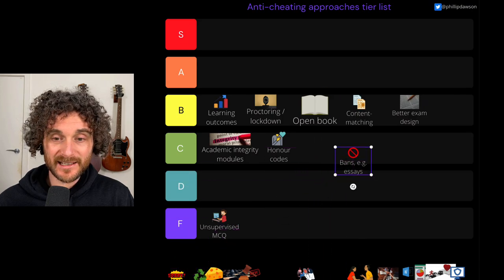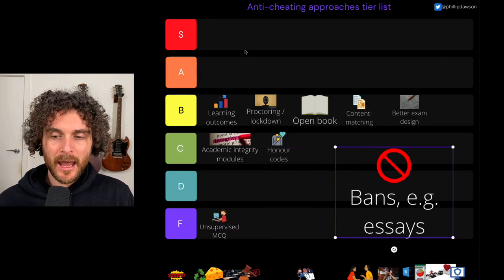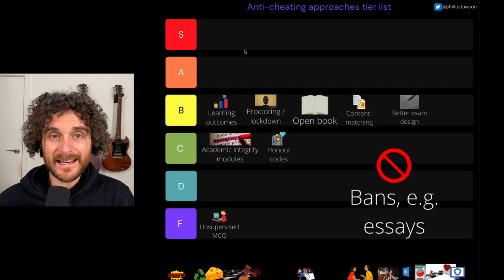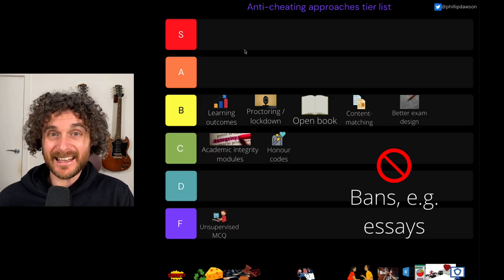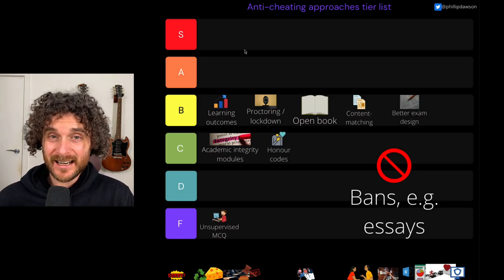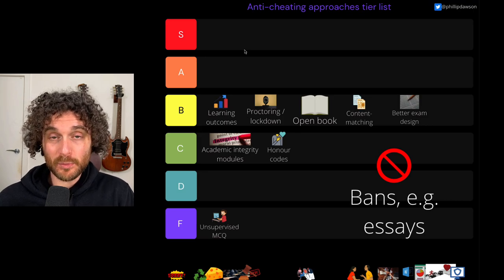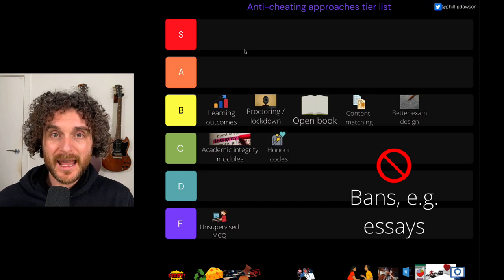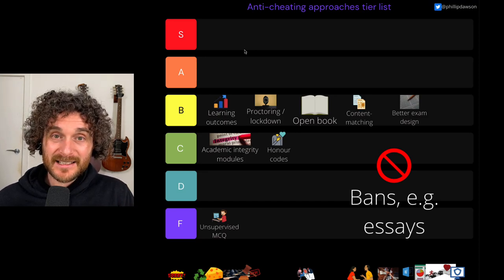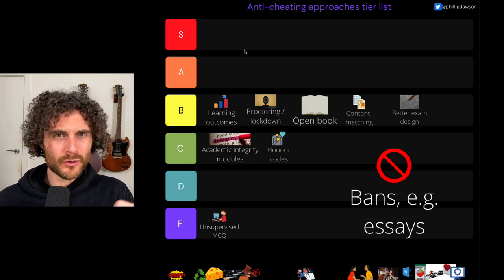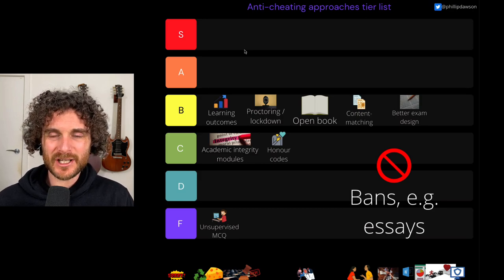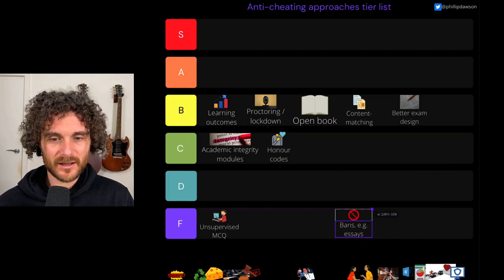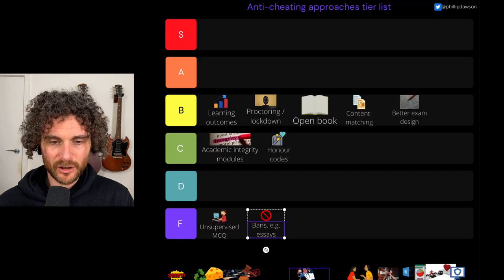I'm going to go to bans. During the pandemic, there was an argument in Times Higher that we should ban essays because that would stop essay mills. But essay mills were never the problem — it was the broader phenomenon of contract cheating, students getting other people to do their work for them. Bans of individual task types just remove tools from the arsenal for assessment designers. I don't think they're a good approach; they're not effective. They're on the F tier.